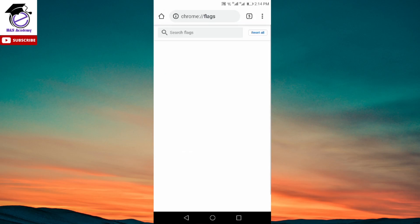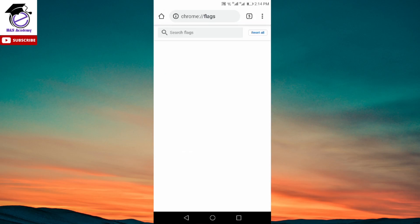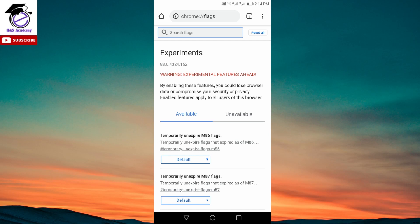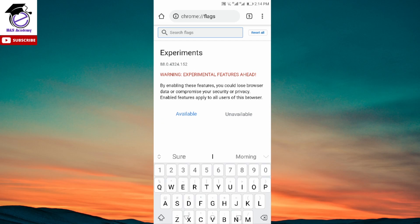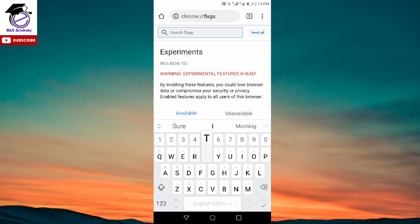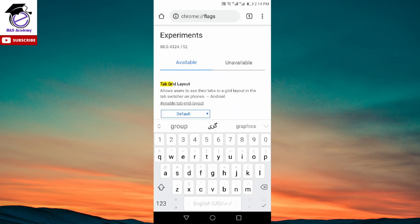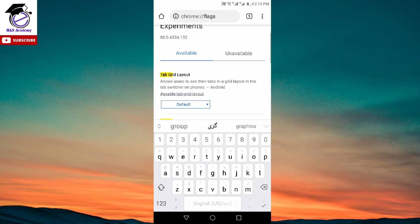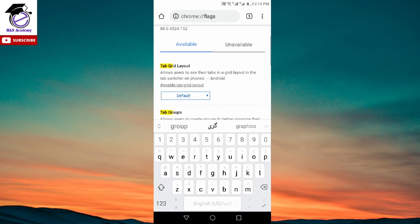And when you search it, it will open up this page for you. And here you need to search for tab grid. If you just write tab and GR, it will pull out this tab grid layout option for you. And underneath it, as you can see, by default, it will be set to default.